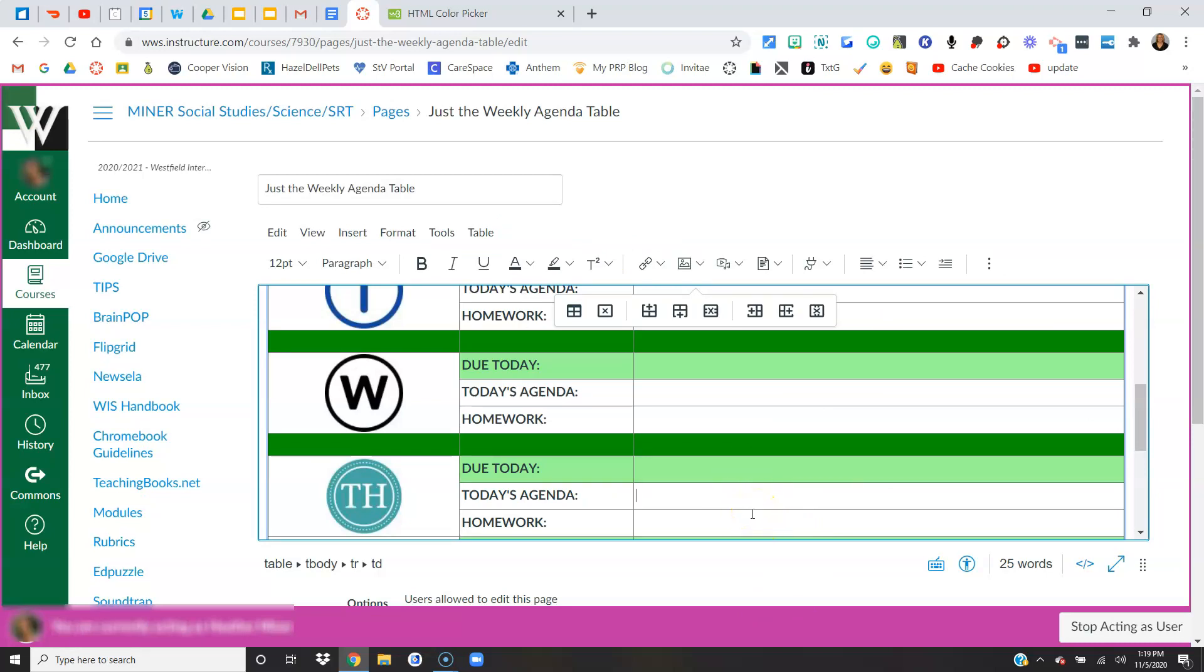All right, if you ever have any questions about tables inside of Canvas or coloring backgrounds, just give me an email. Thanks!